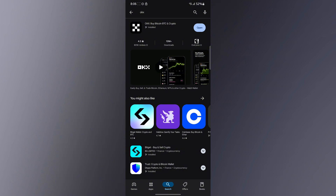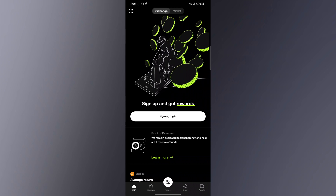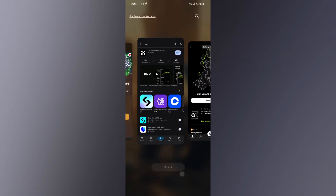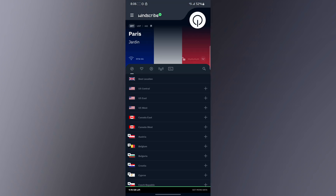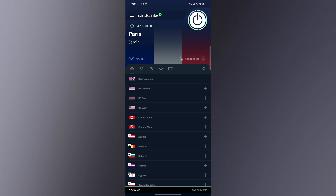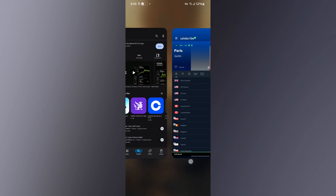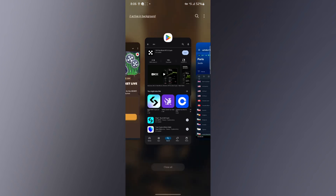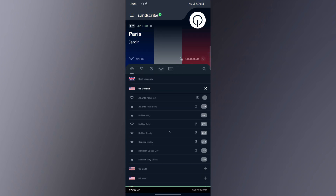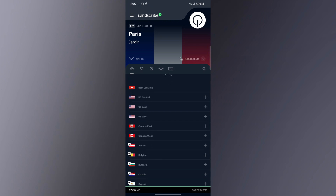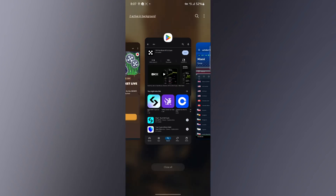Once you open the OKX application it looks like this. Before that, I'll close mine real quick and open my VPN, because you want to make sure you are connected to your VPN. I'm going to open my VPN and change mine to United States — I'll just select somewhere in the United States.